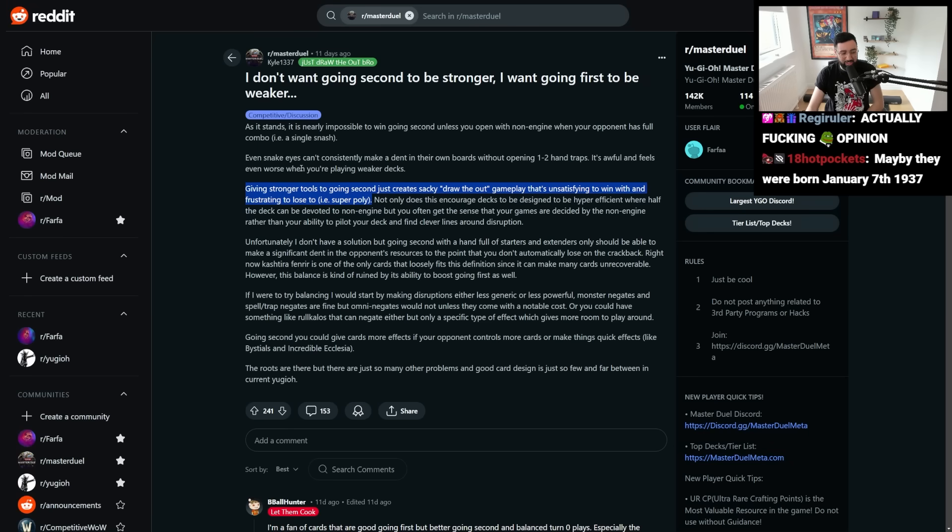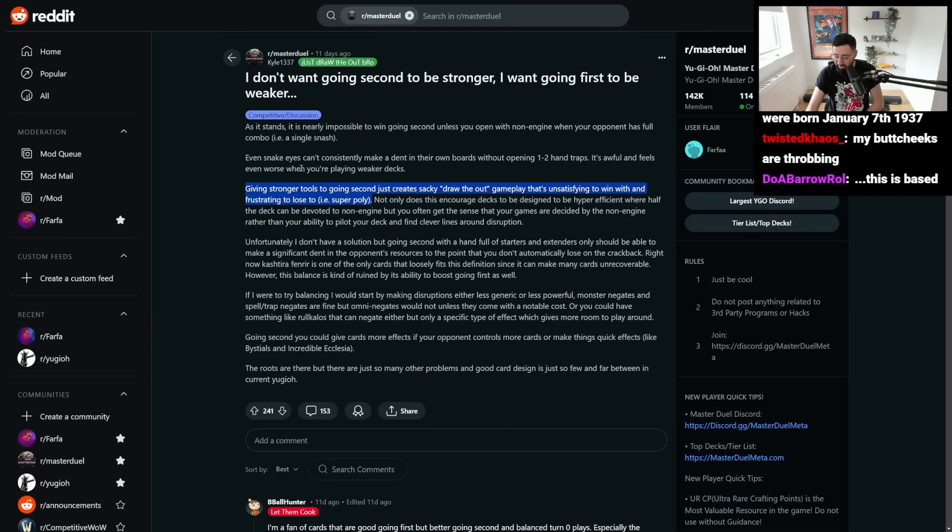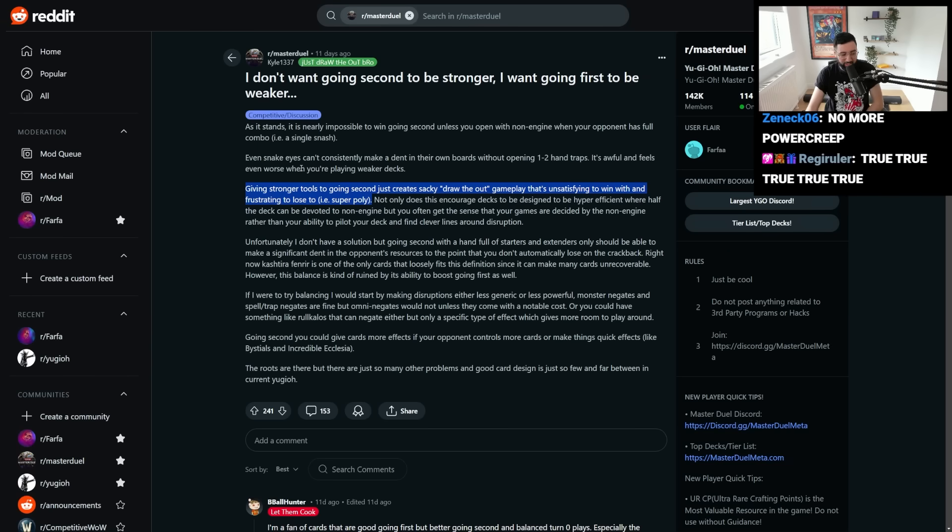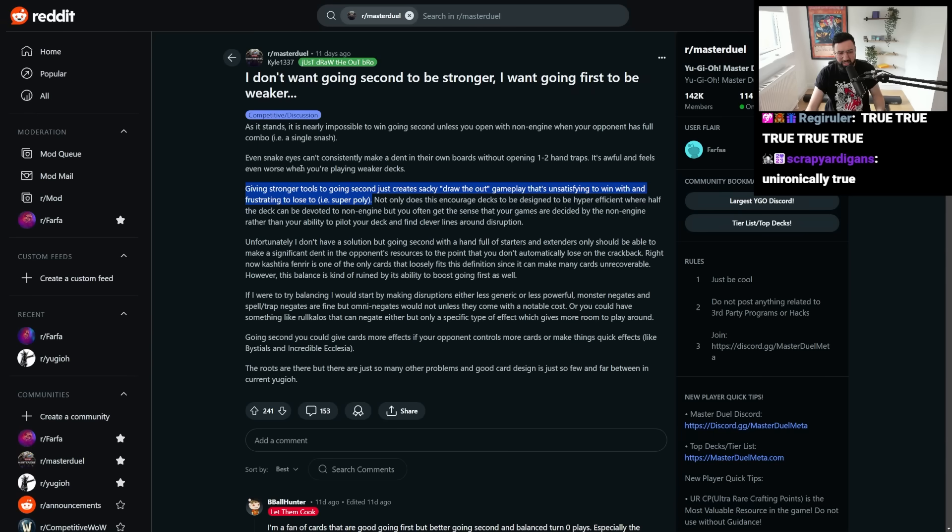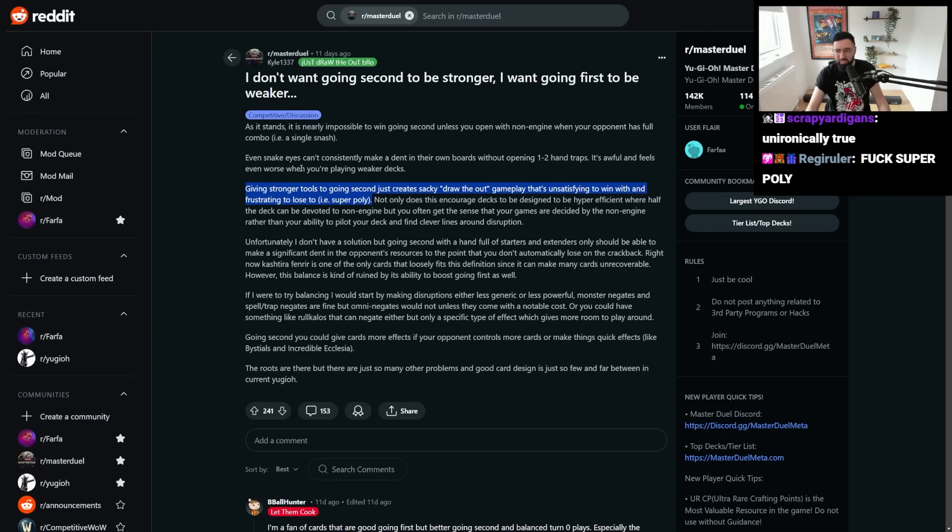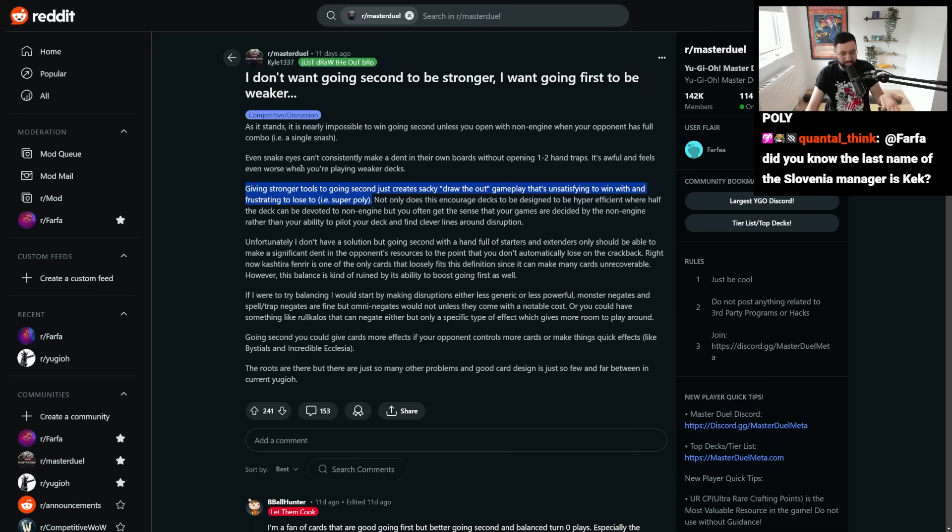It's awful and feels even worse when you're playing weaker decks. Giving stronger tools to going second creates sacky draw-the-out gameplay that's unsatisfying to win with and frustrating to lose to. Super Poly, for example. Just drawing the out is the same as just draw a hand trap or something like that. But you gotta think about it this way to some extent, right?